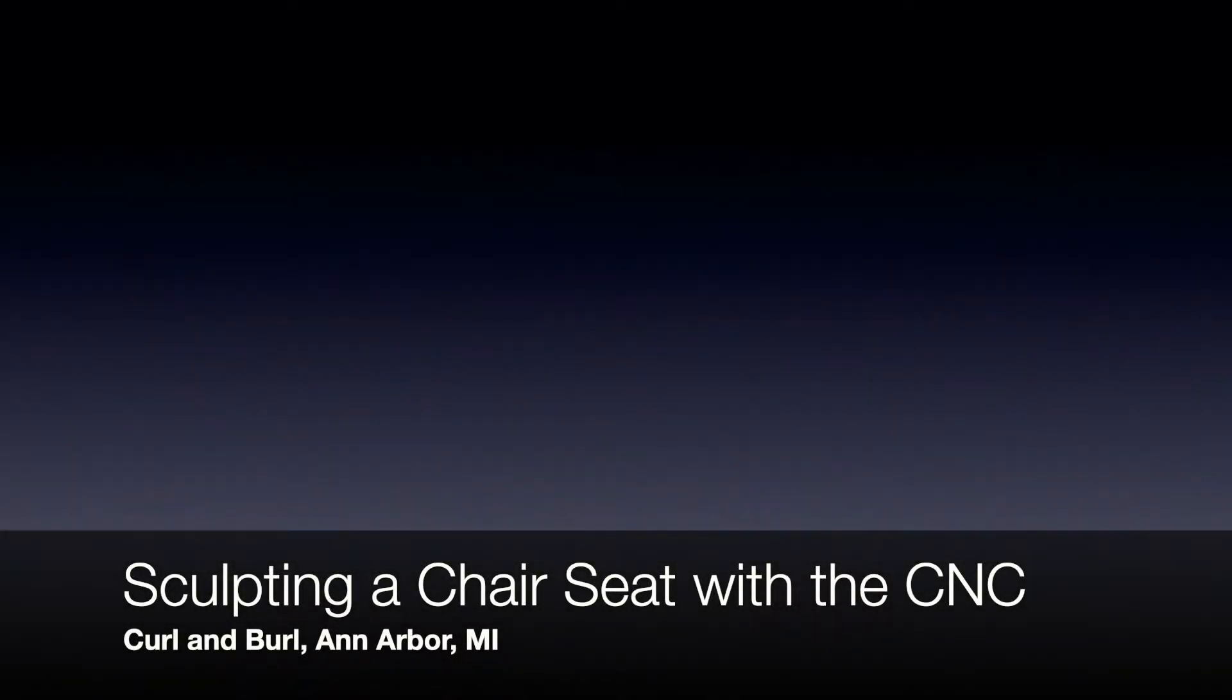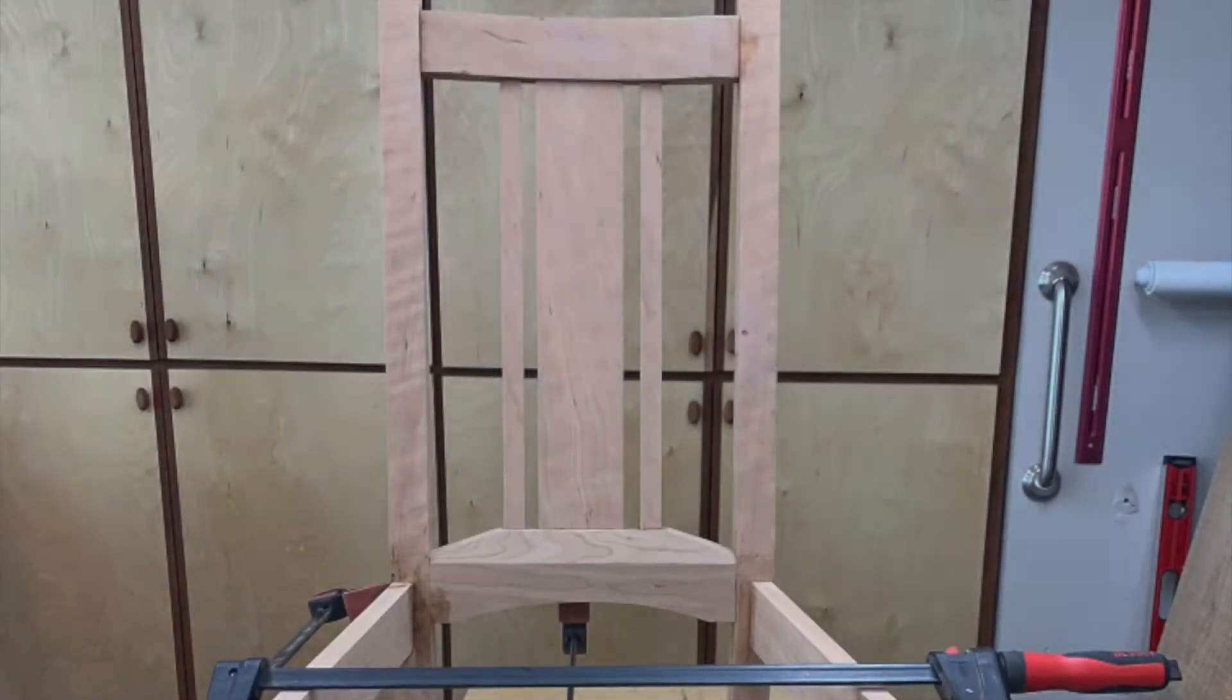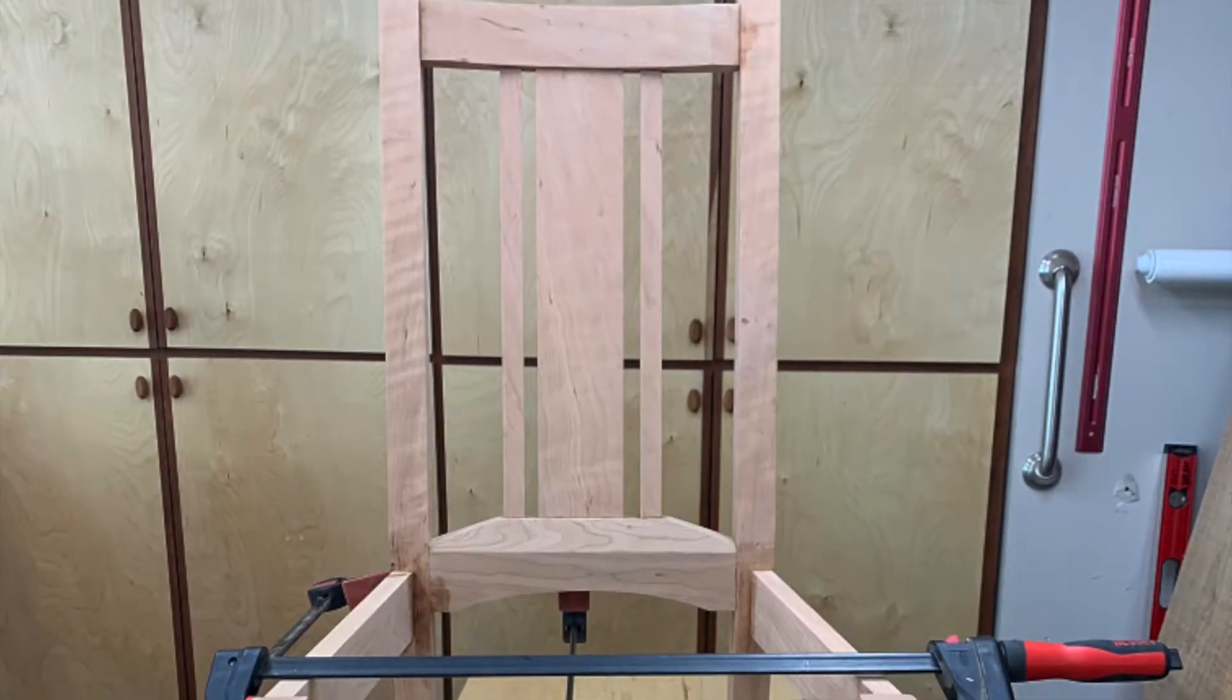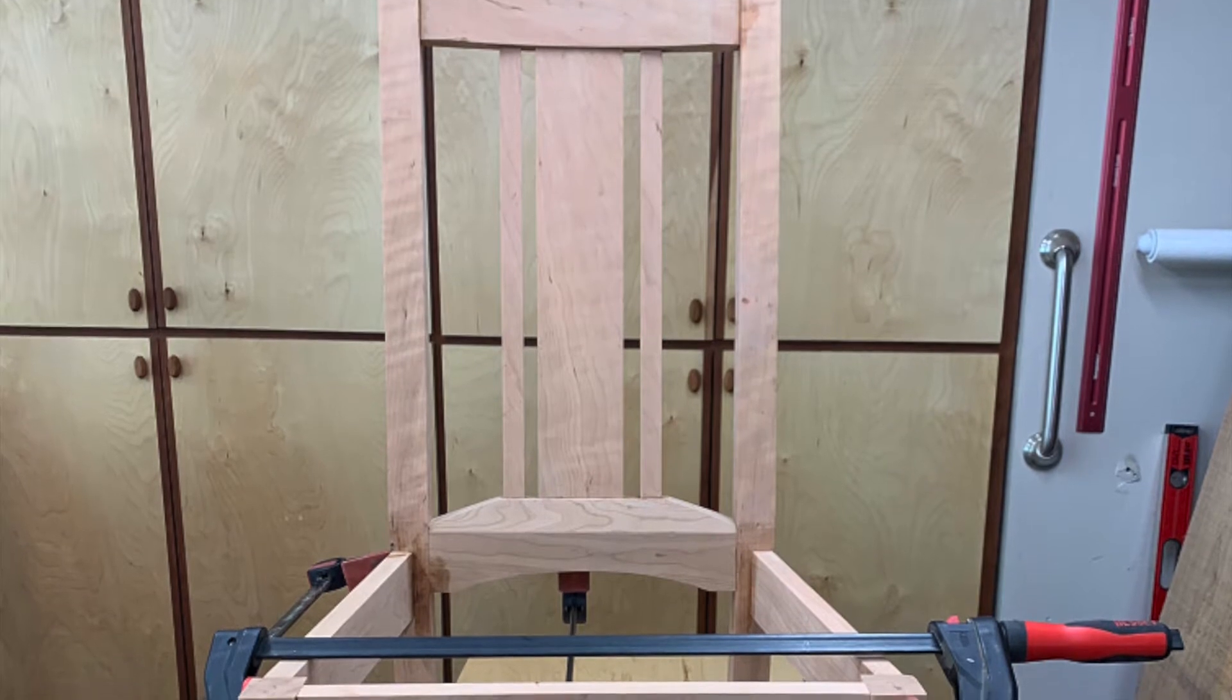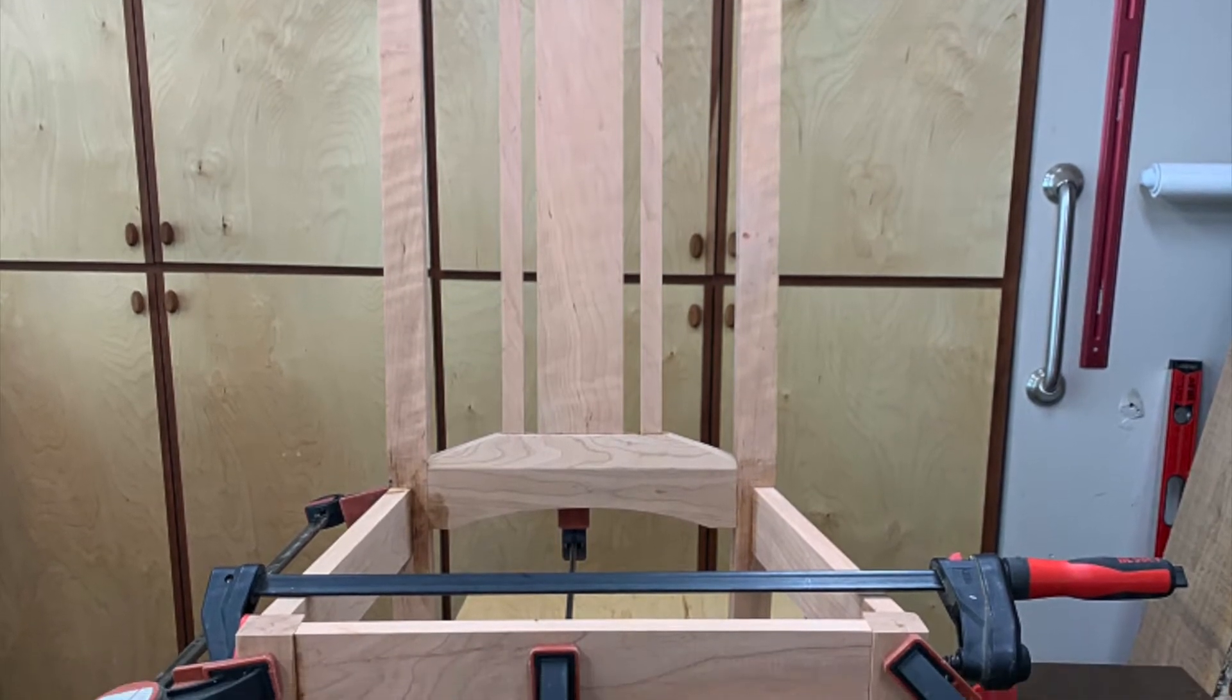A woodworking buddy recently came and asked me for assistance in building a chair. He has the frame of the chair mostly complete, but he was concerned about carving the seat of the chair into a nice comfortable profile.